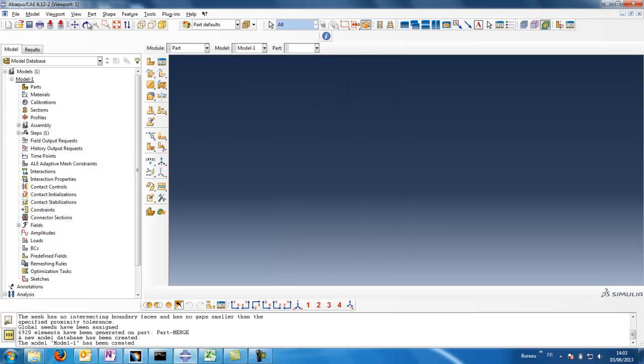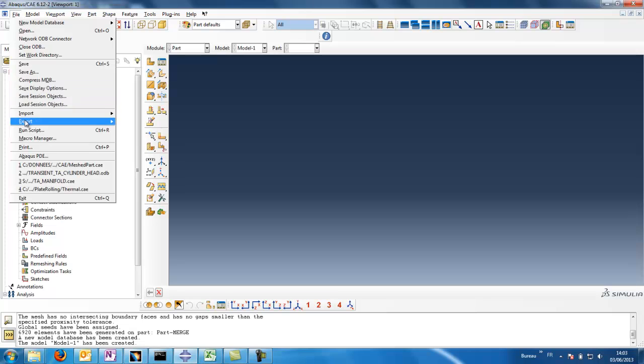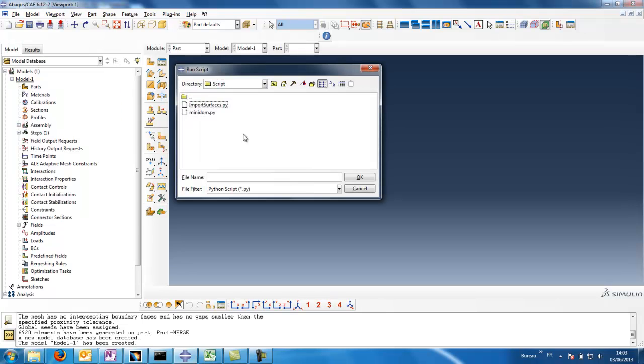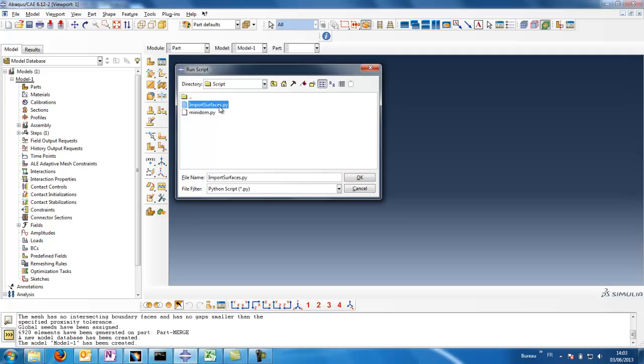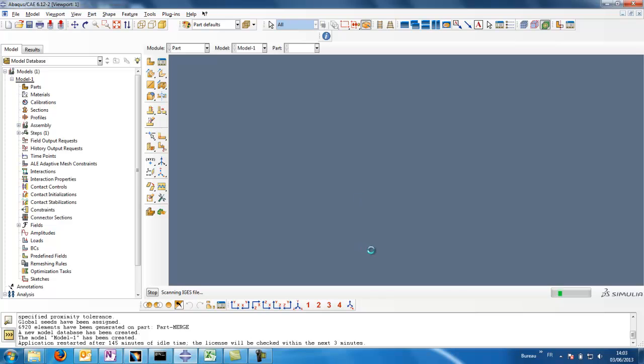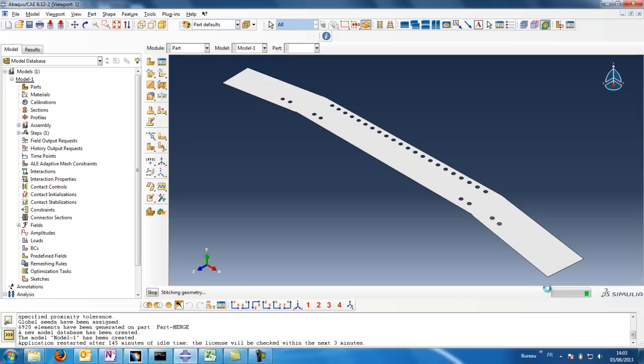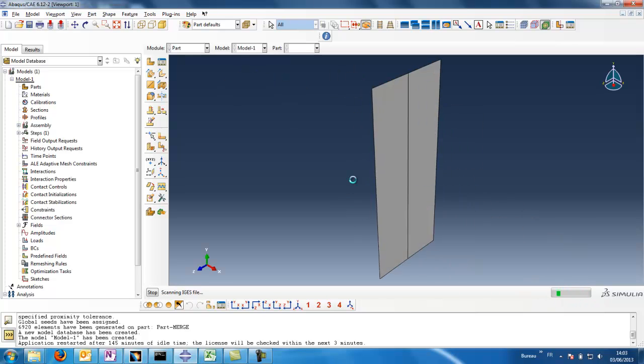In Abacus CAE, everything is empty, zero parts, nothing. File, run script, and so we choose the directory to our Python script. Click OK. And the import is proceeding.